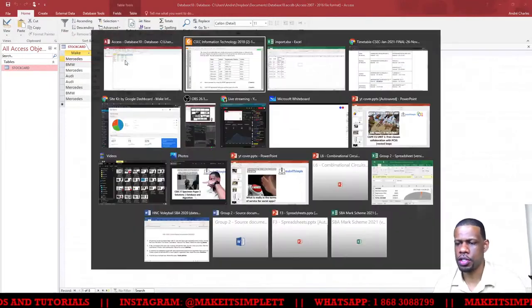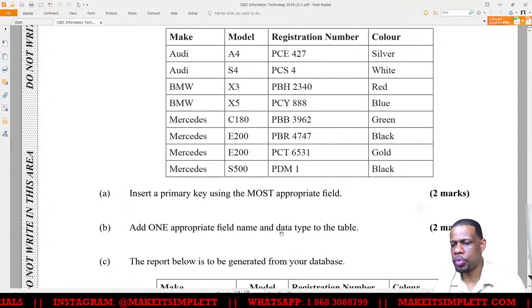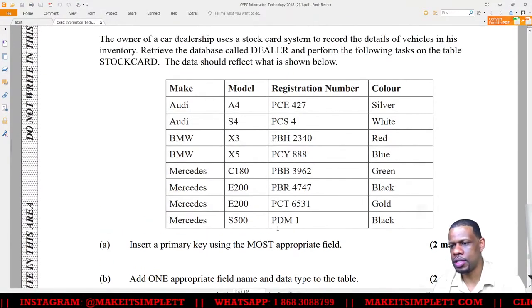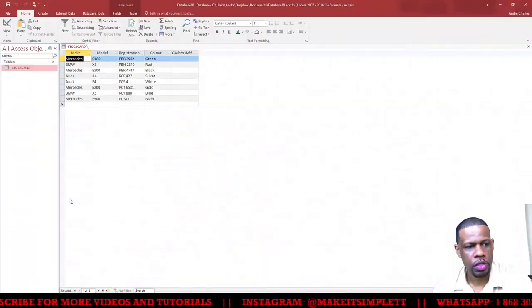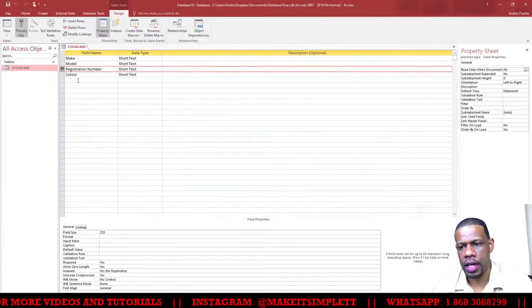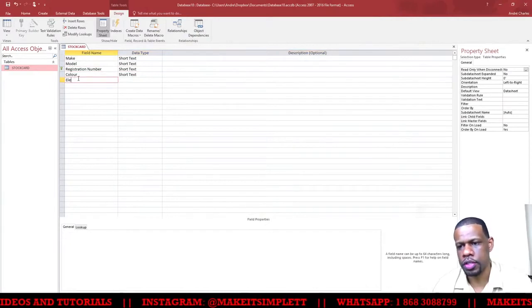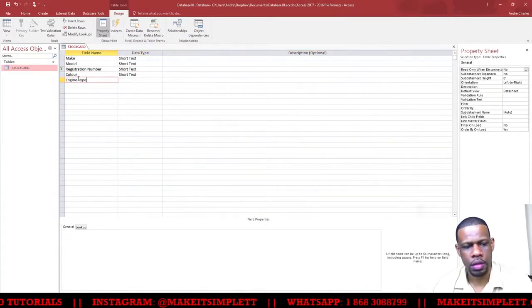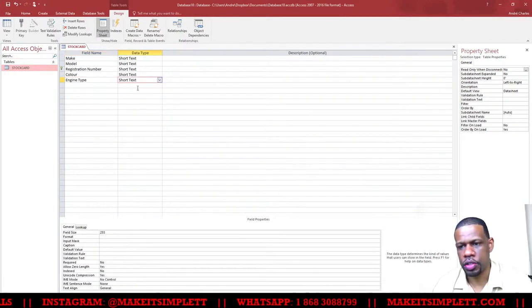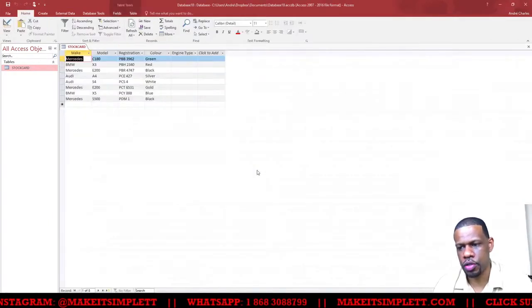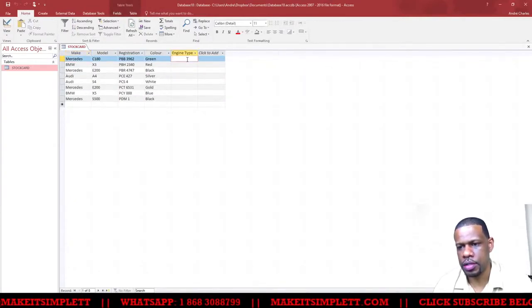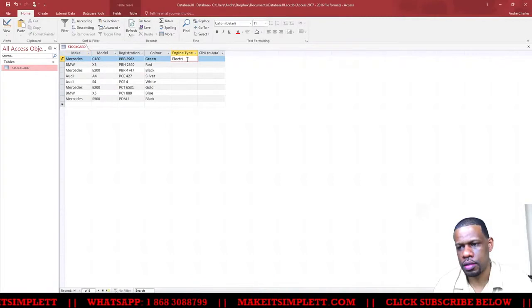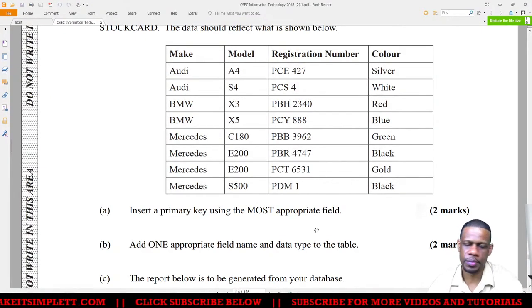Task (b): Add one appropriate field name and data type to the table. We could add engine type - could be electric or gas. I'm going to Design View and adding a field called Engine Type. I'll click yes as always. The engine type I'm going to put in is electric or gas. Two marks there. This database is really easy.